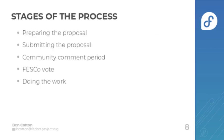The process has a few stages: preparing the proposal, submitting, the community comment period, the FESCO vote, and then doing the work.